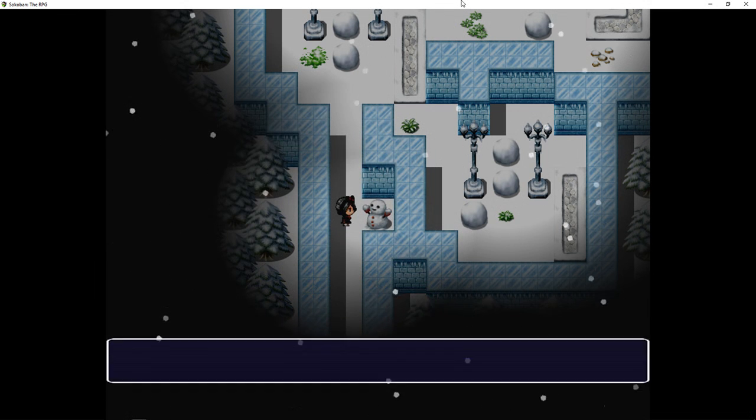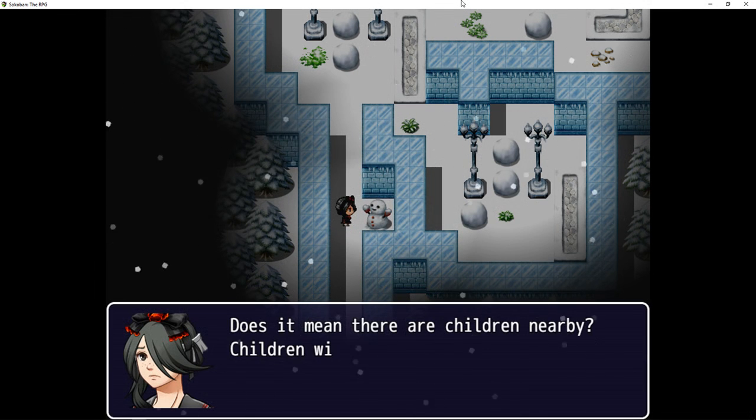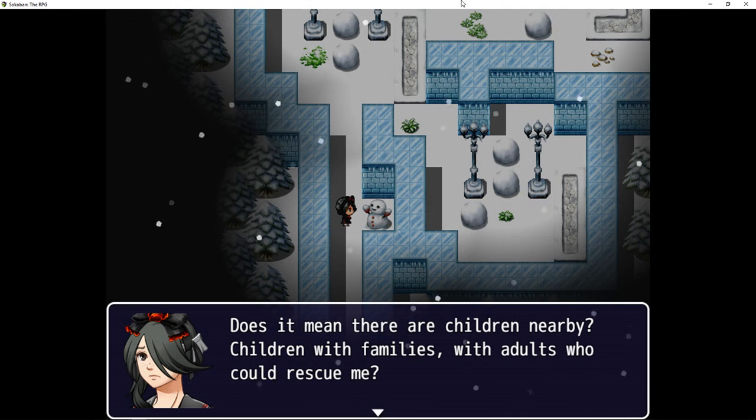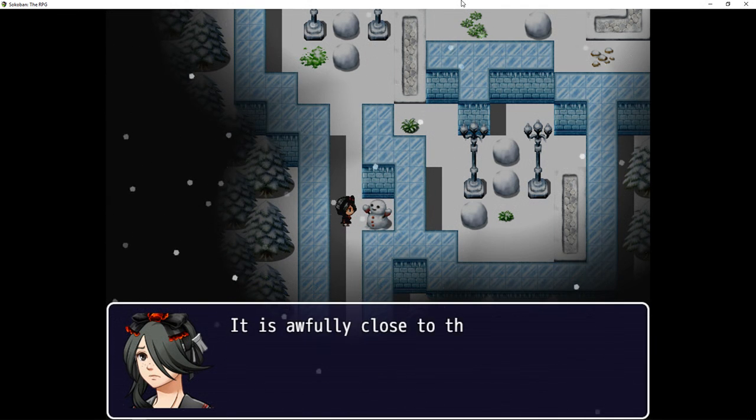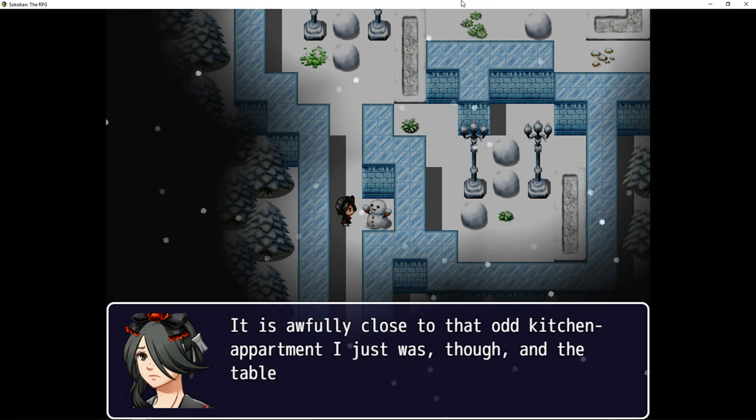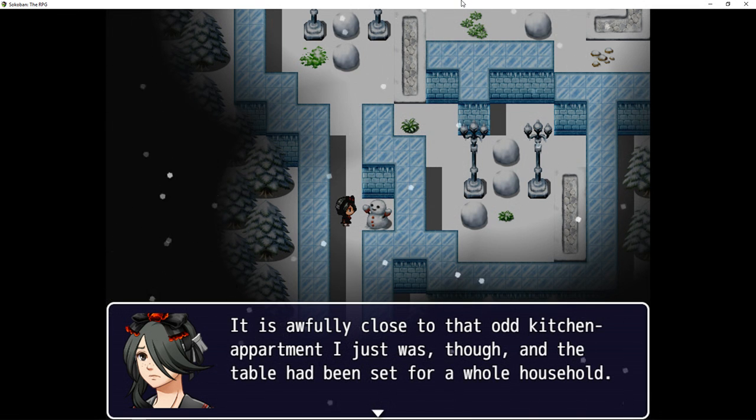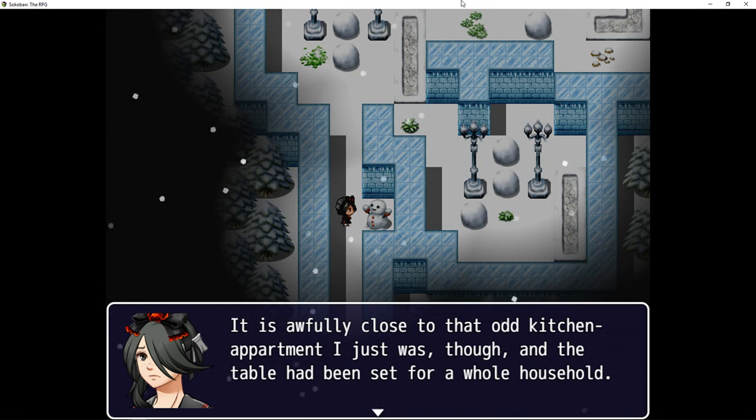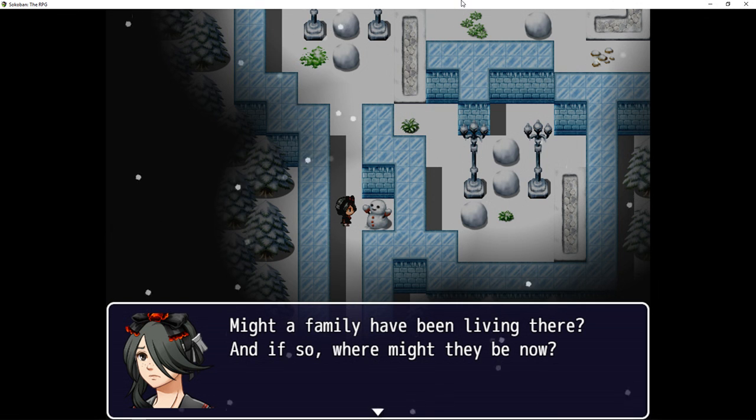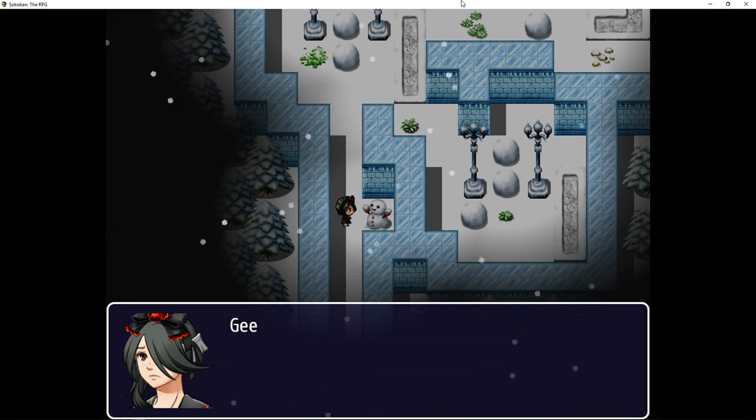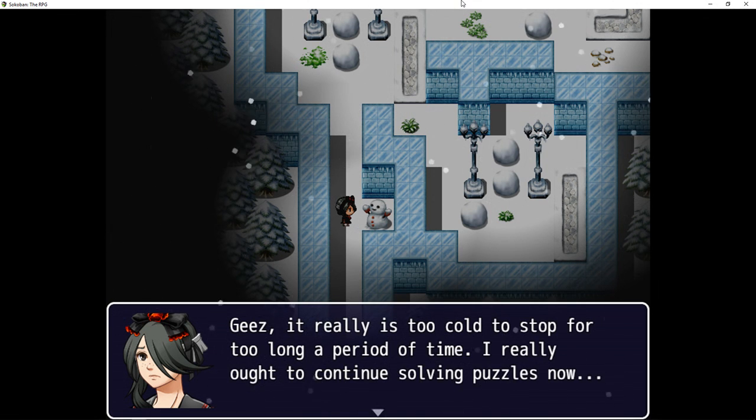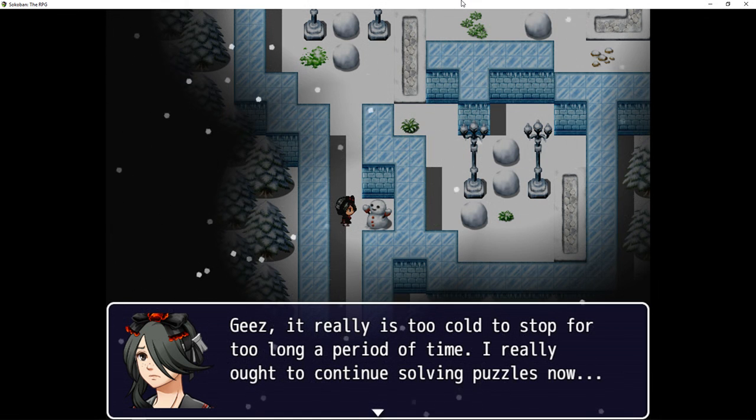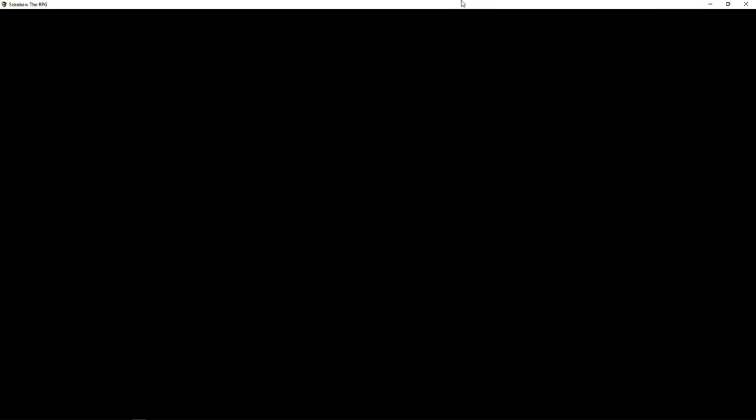Hey, it's a snowman. What are we doing here in the middle of this maze? Does it mean there are children nearby, children with families, with adults who could rescue me? It's awfully close to that odd kitchen apartment I just was, though. And the table had been served for a whole household. Maybe a family had been living there. And if so, where might they be now? Jeez, it's really too cold to stop for too long a period of time. I really ought to continue storing my bubbles now.